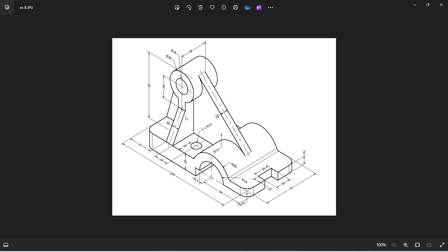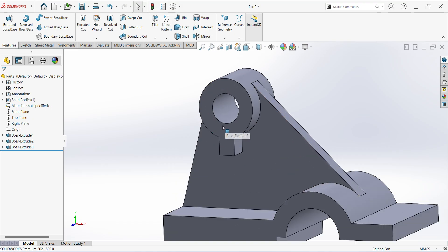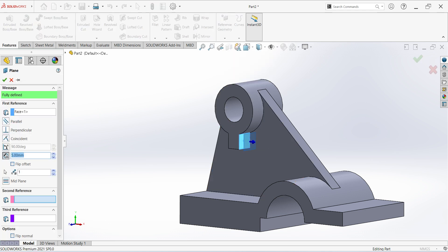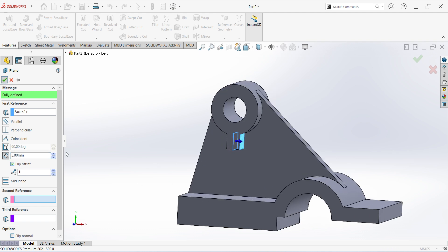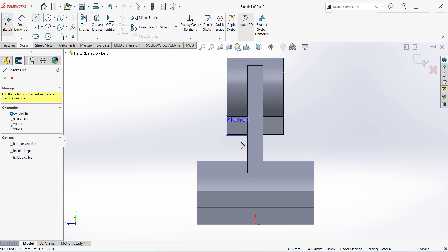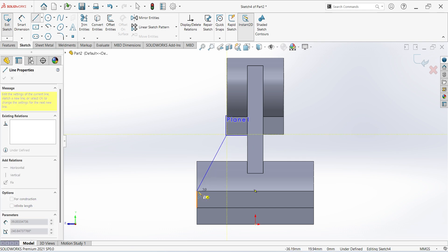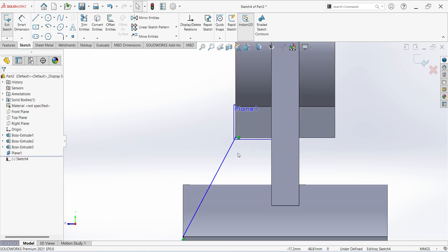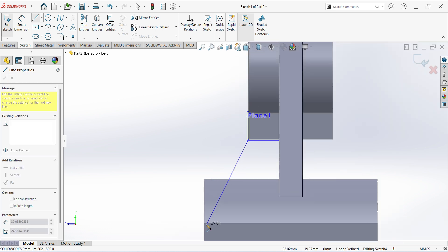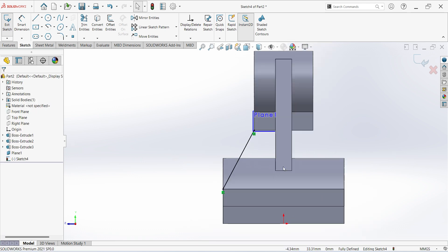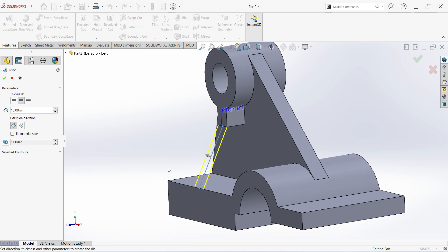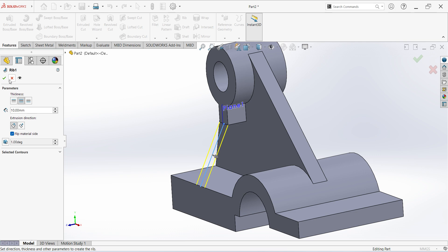After that you can see this side rib. For that we need to create one plane. Select plane, select this surface, click the offset, click OK. Select plane, normal. Select line. Finish sketch, here select rib, click material side, click OK. Select this rib, select mirror, select center plane, click OK.